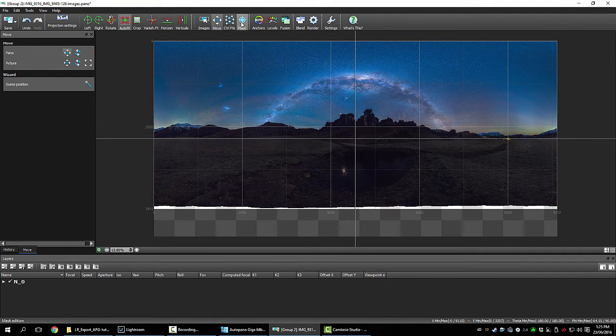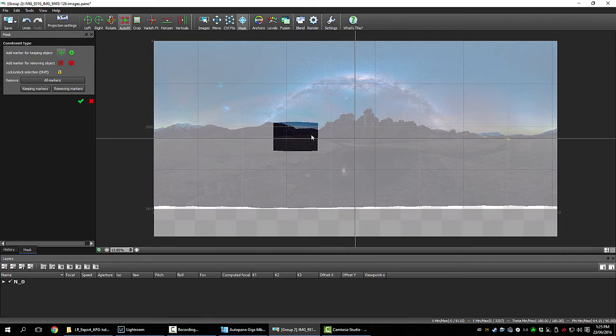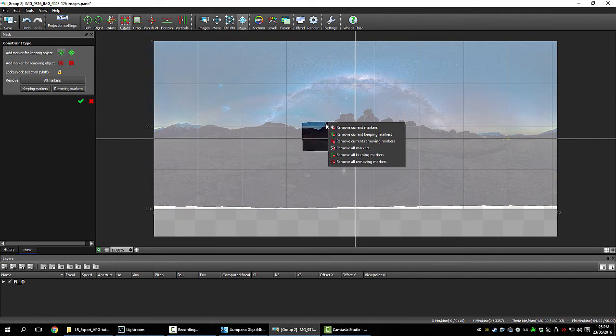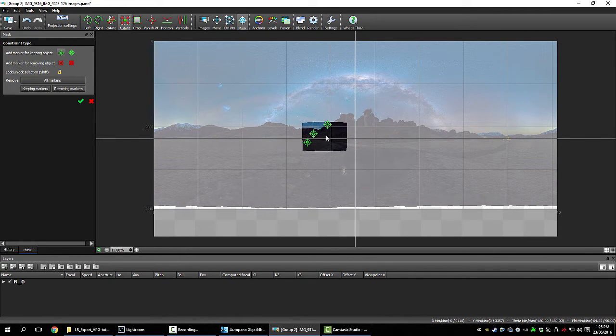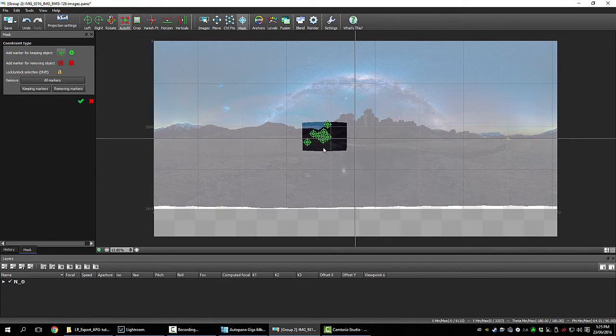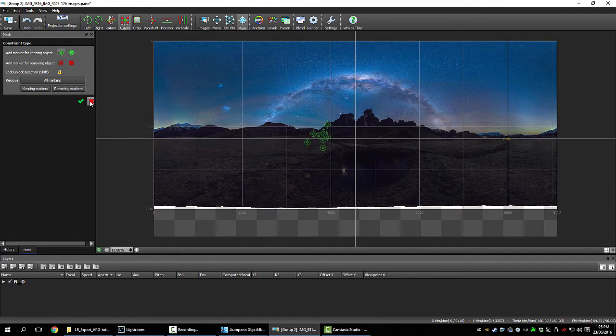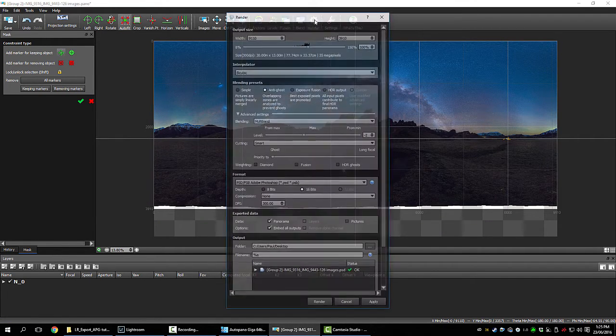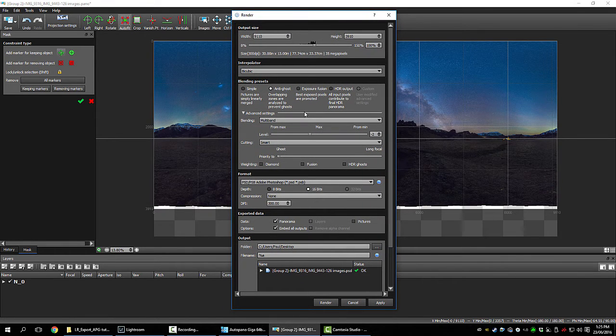You can also do lots of other things like mask. You tell it which parts of the picture you want kept. So I can say for instance if it was a selfie and I was here, I would keep myself to make sure I wasn't overlapped by another picture.